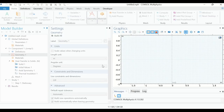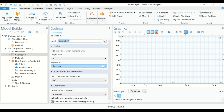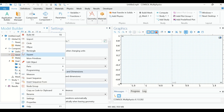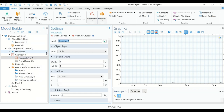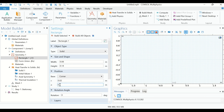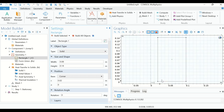Now the COMSOL Multiphysics window is open. First we have to define the geometry, so right-click on Geometry, click on Rectangle. The width of our rectangle is 0.08 meter and its height is 0.14 meter. The base is situated at position r = 0.02 meter and z = 0 meter. Click Build Selected and this is the geometry of our system.